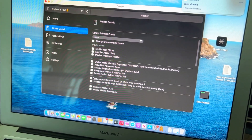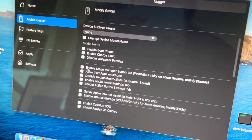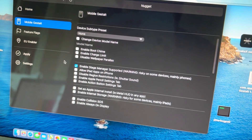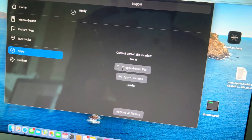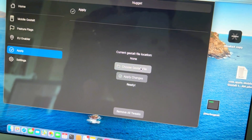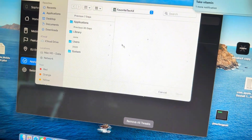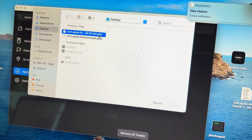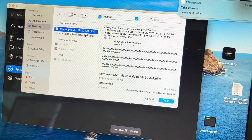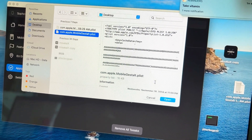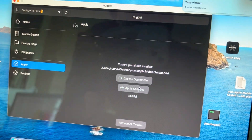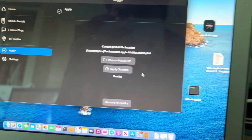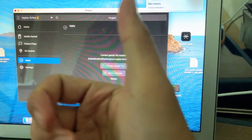You need to enable Stage Manager. After that, open the file that you airdropped, and then apply the change. This is the result.